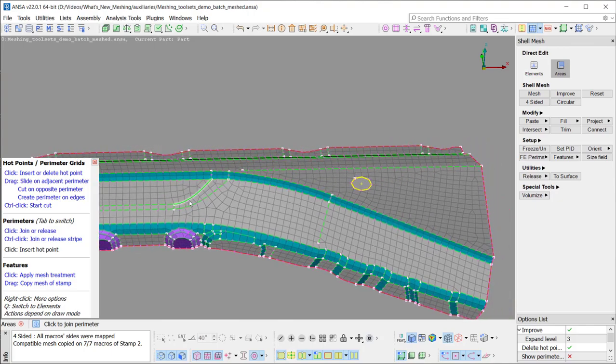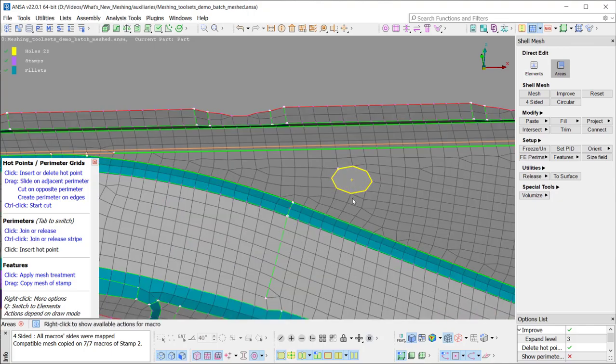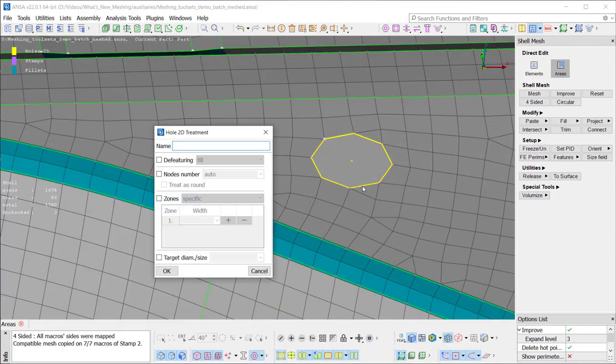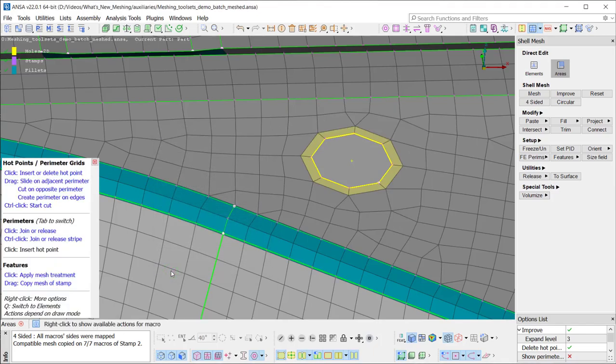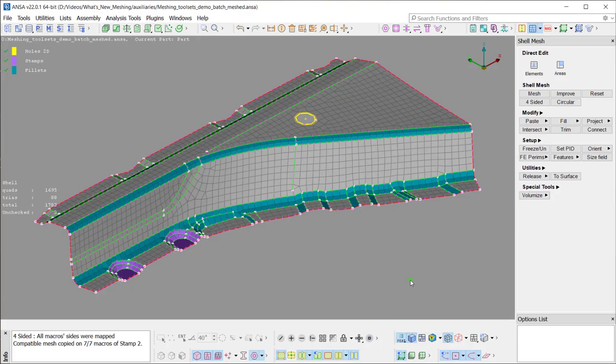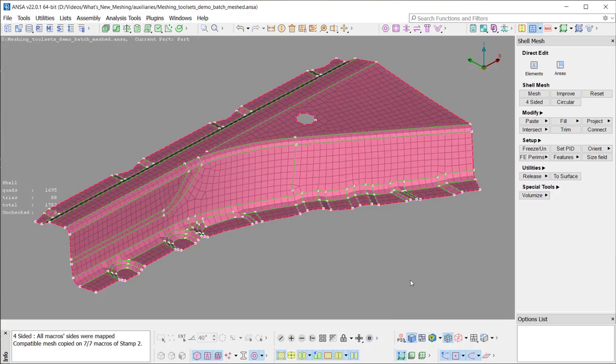In the same way, when clicking on a hole feature, the treatment card pops up. Here, a zone with 2mm width is set and the treatment is applied upon clicking OK, always respecting the global mesh parameters and quality criteria values. Thank you very much for watching this video.